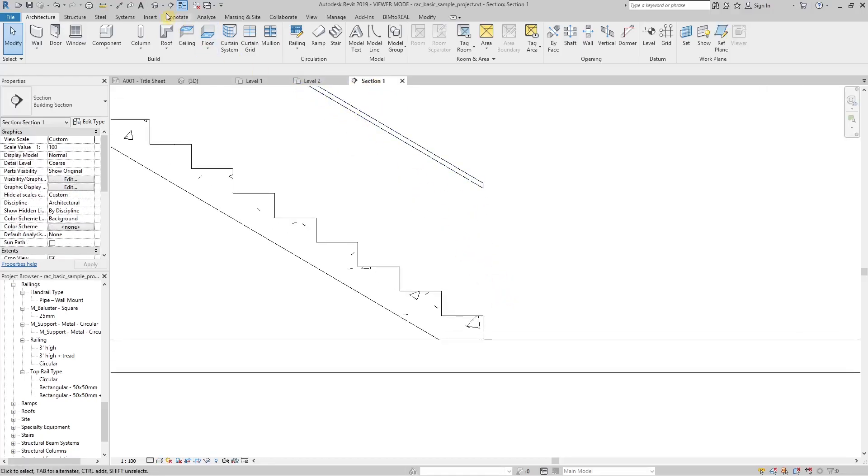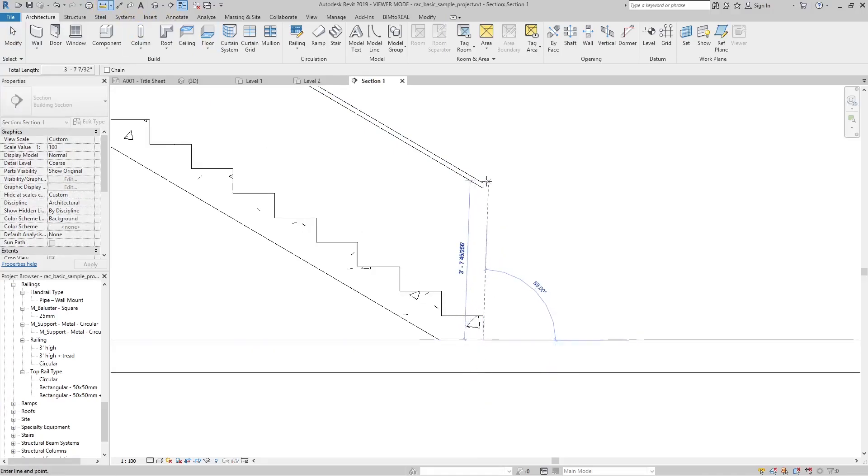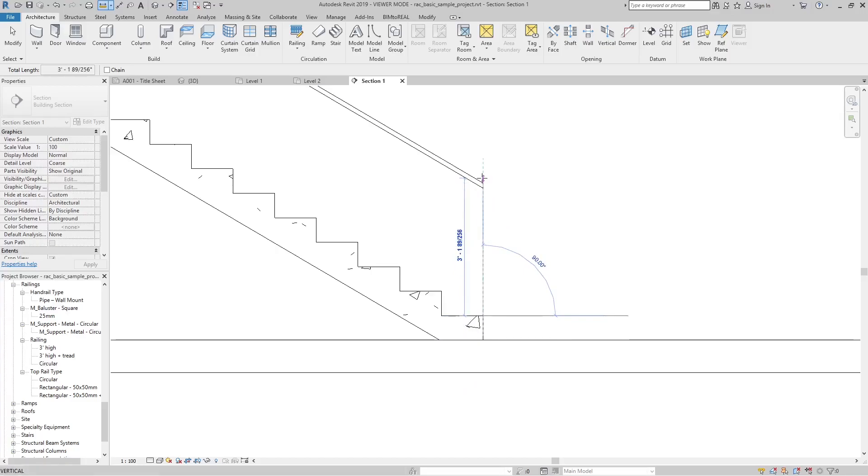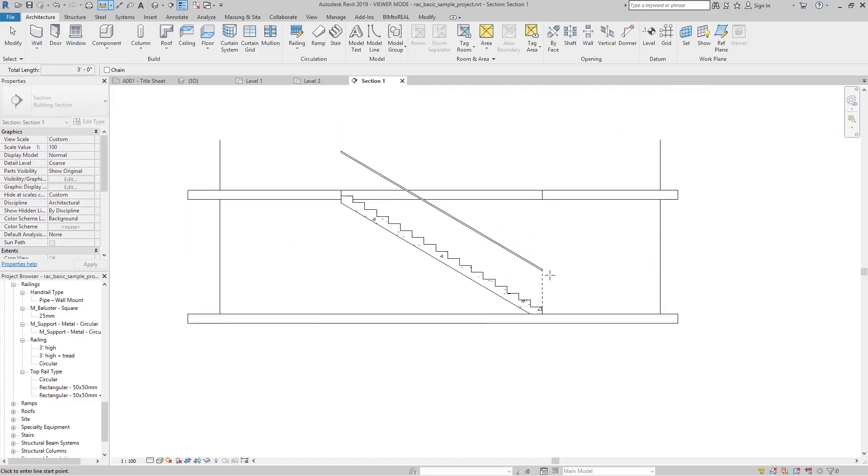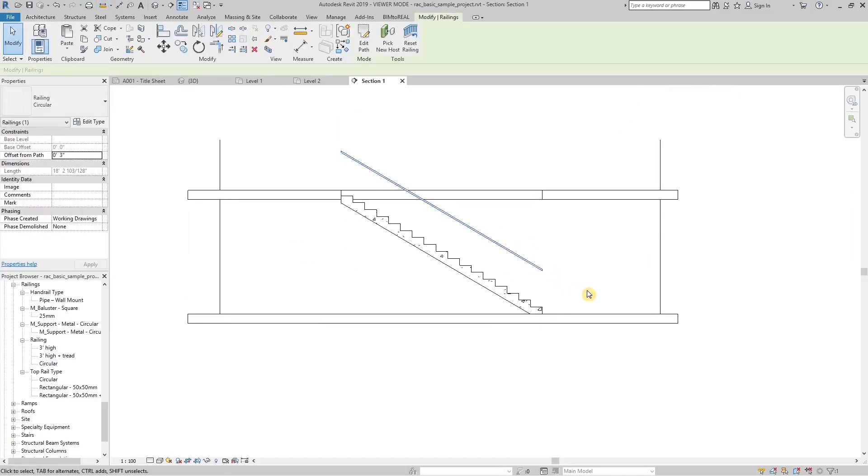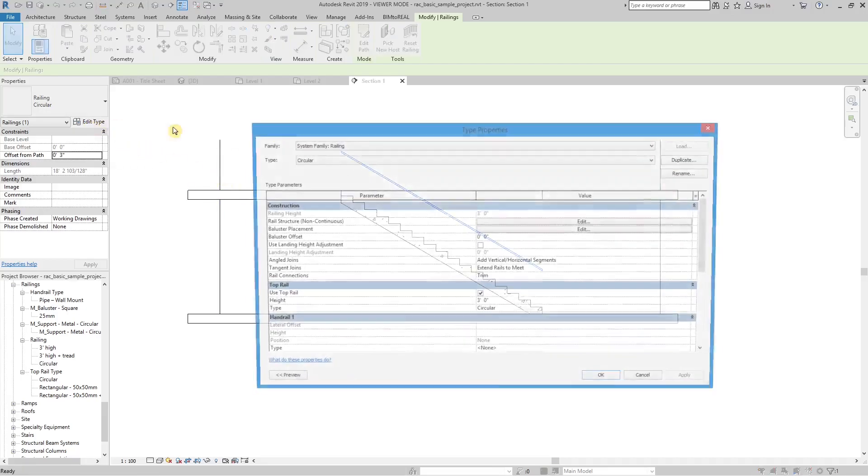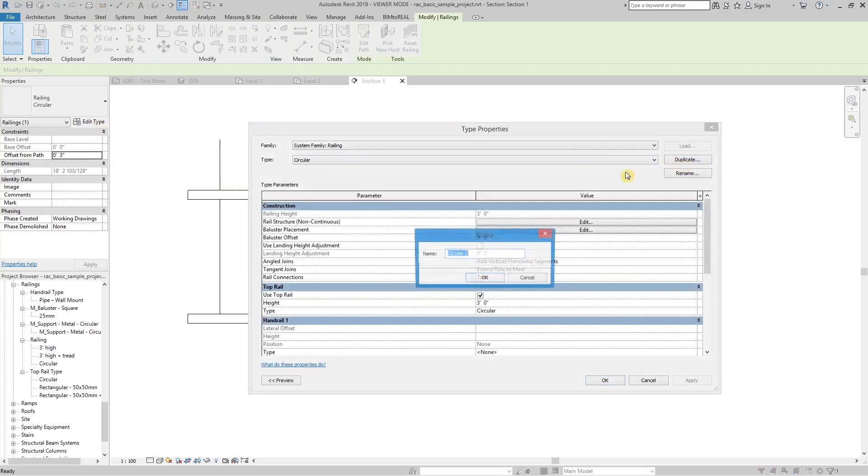At the bottom of the stair, the railing is too high. It is 3 feet high to the top of the first riser, and not to the landing. The railing needs to be extended by one tread depth. This can be done in the type properties of the top rail.